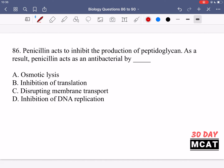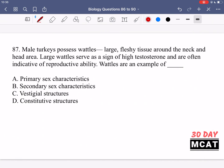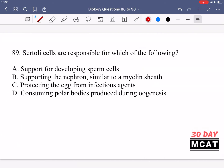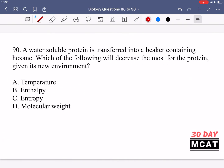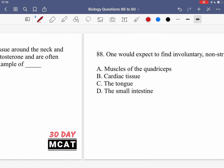Here are questions 86, 87, 88, 89, and 90. Now let's go through the questions together.